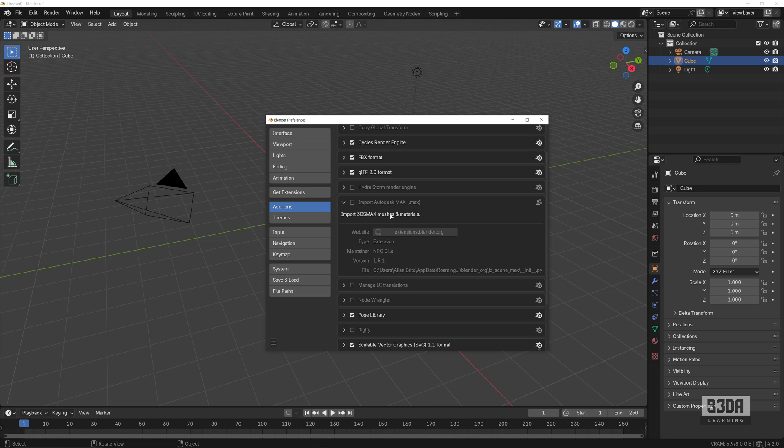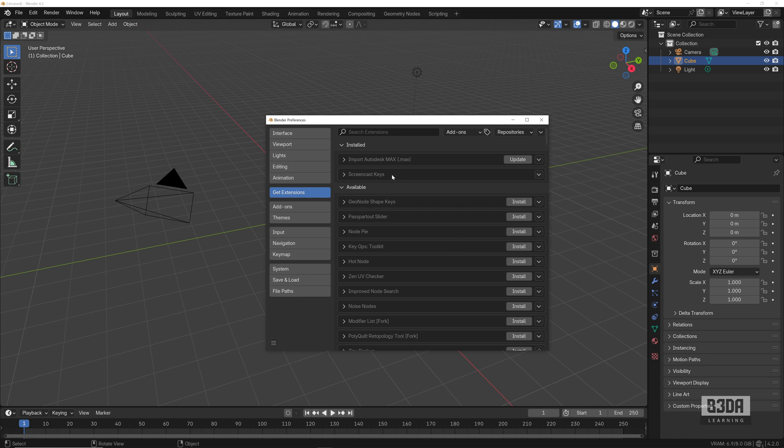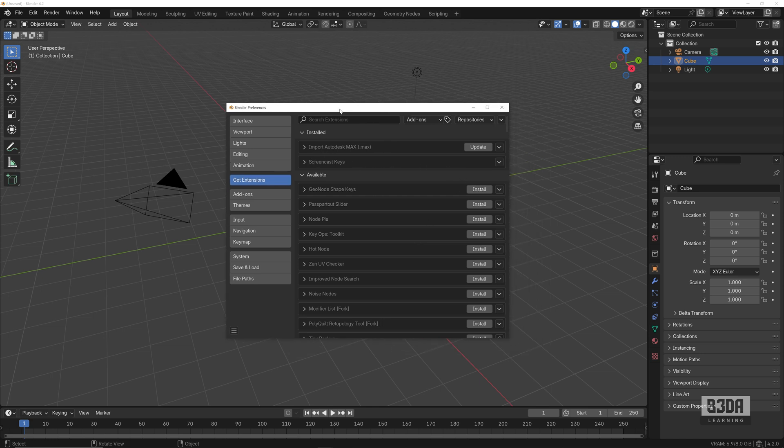If you go into Get Extensions, you will see a list here at the top with your downloaded add-ons for installed add-ons. I have here the 3ds Max Import which is fantastic and it's saying that it needs an update.